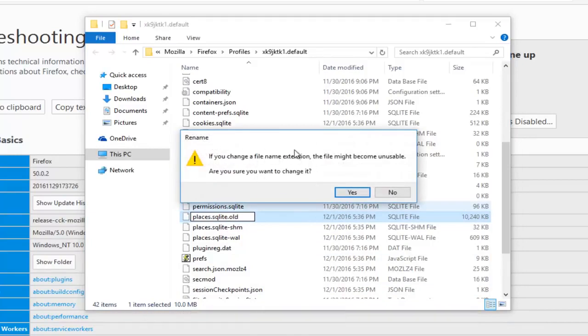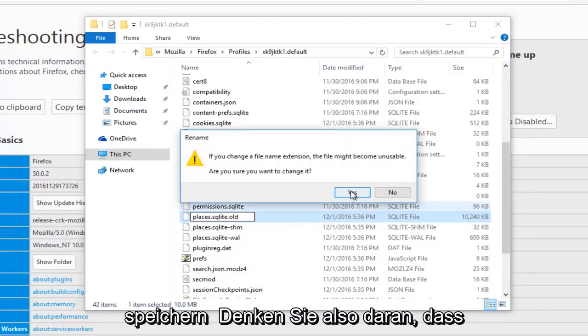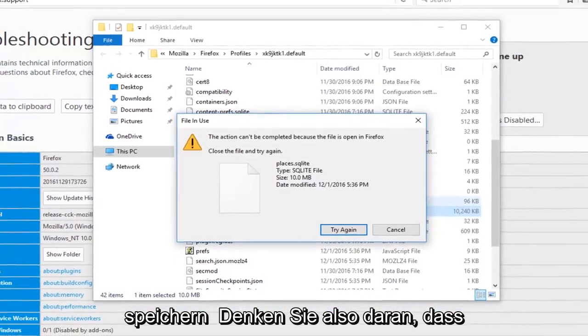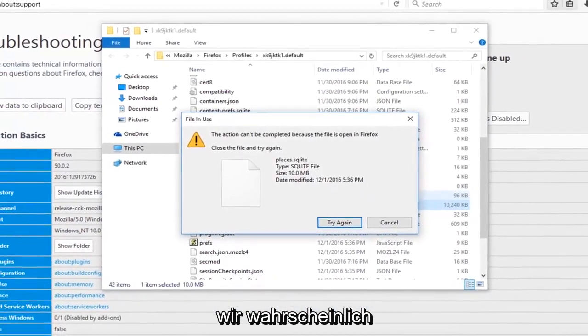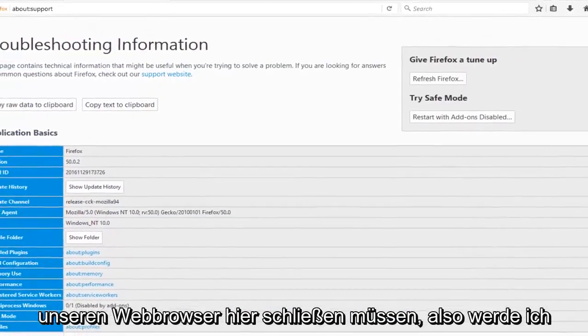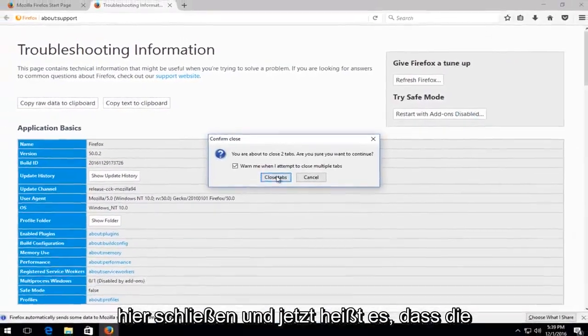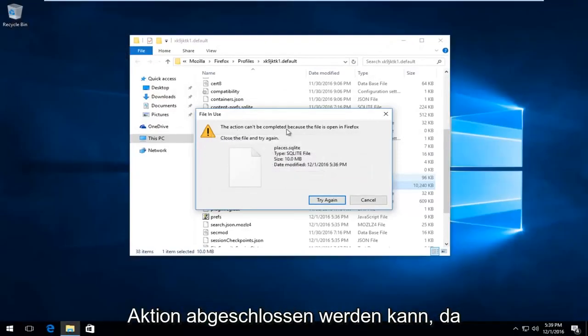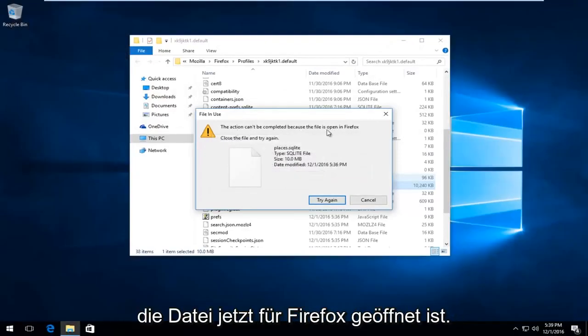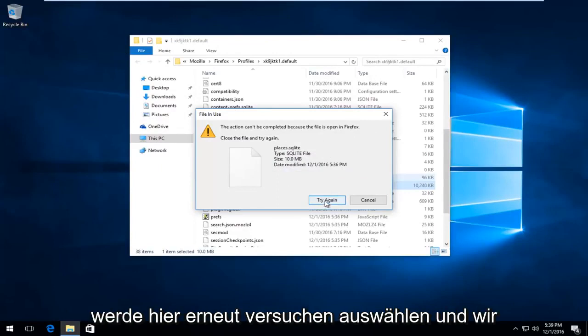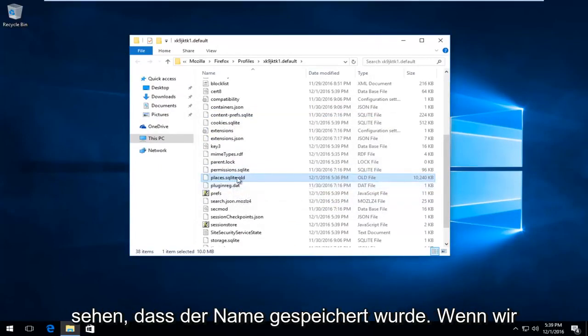Please know you might be prompted if you want to rename this file. Select Yes. We're actually going to have to close out of our web browser here. Now it says it can't be completed because the file is open in Firefox. Now that I've closed out of the web browser, I'm going to select Try Again here, and we can see that it has saved the name.